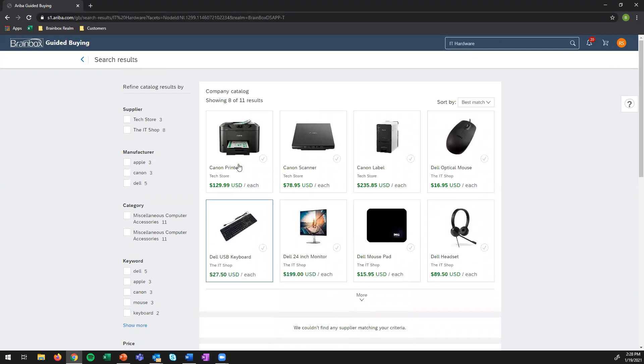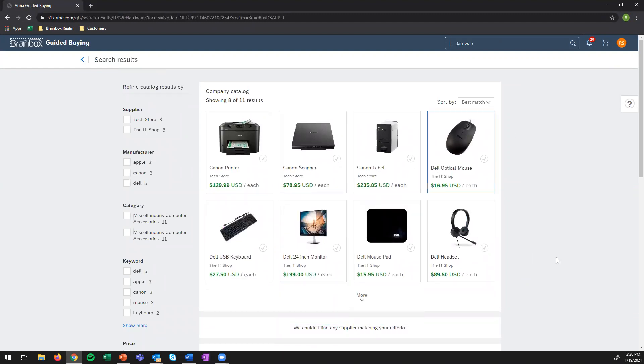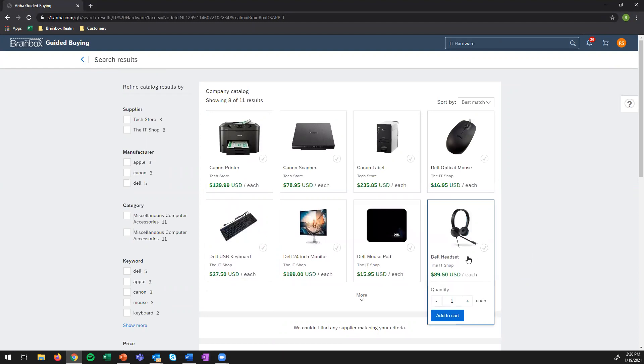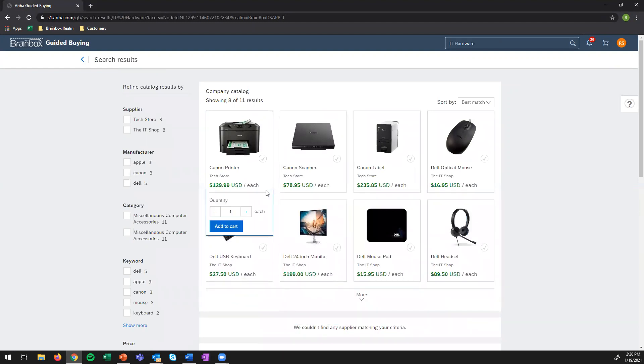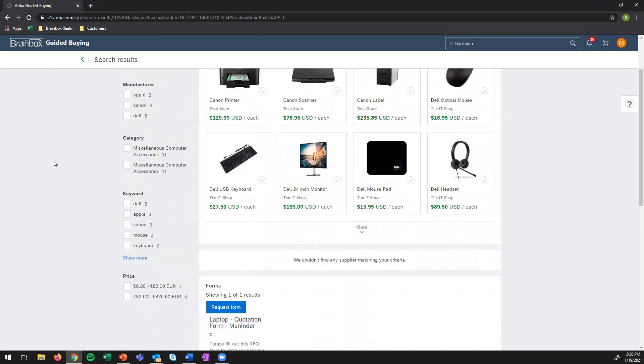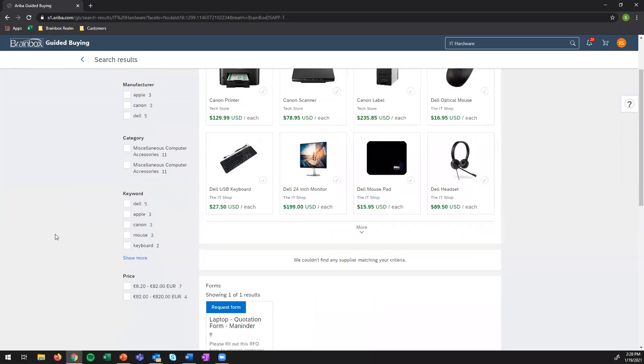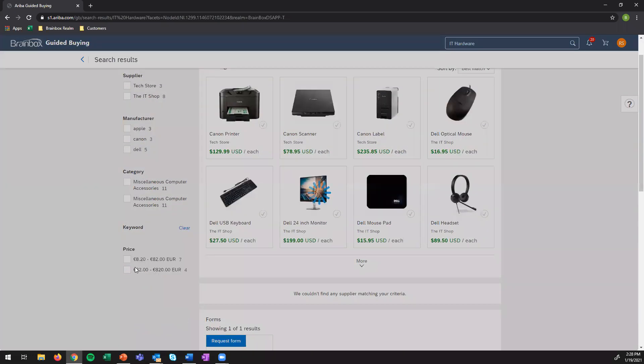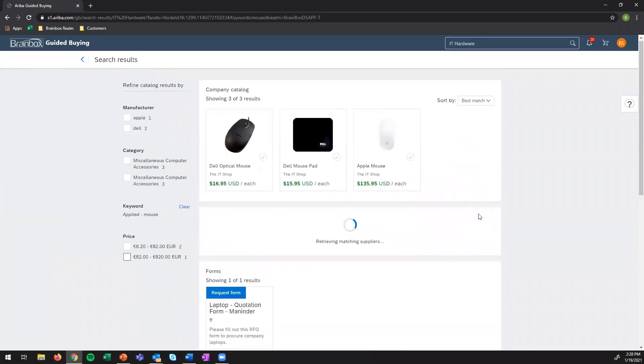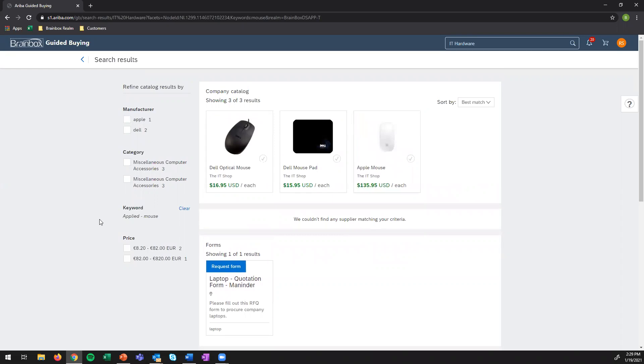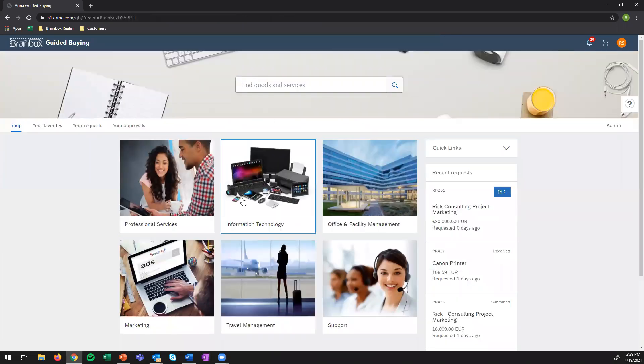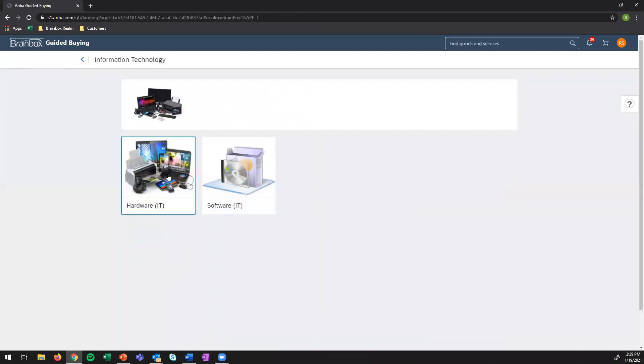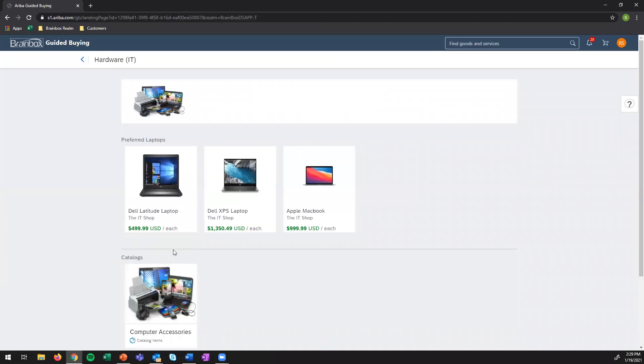We can see that we have a printer available, a Canon scanner, a nice Dell headset, a monitor, all of which I can order here. Let's say I would like to order a mouse and there's just too many catalog items. I can also use filters and make sure I only see the mouse related items. But for now, let's go to the laptops first.